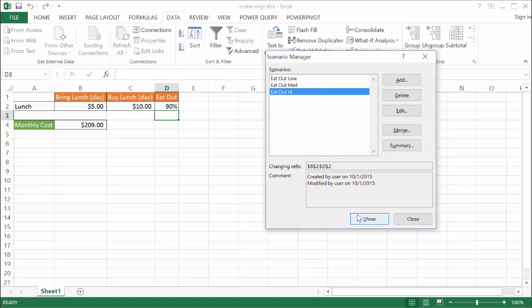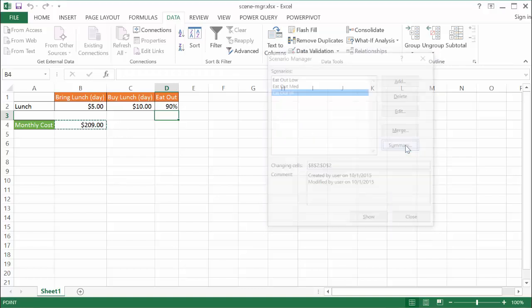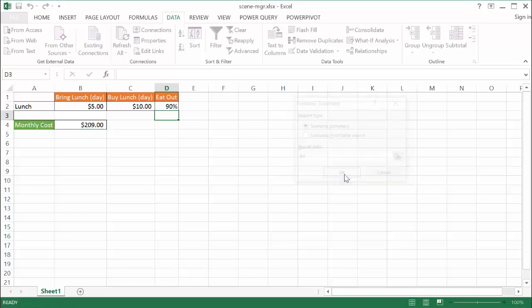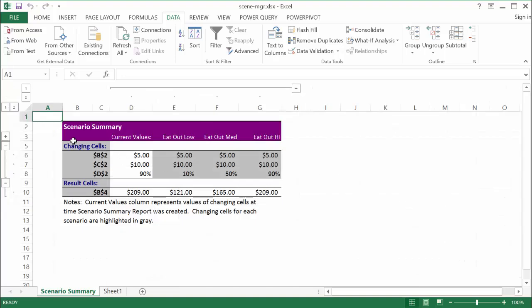Now the nice thing also about the Scenario Manager is you can look at a summary. If I click on Summary here, it's going to ask me which one is my results cell, which is going to be this one. If I click OK, it's going to chart out a table of the scenario. So eating out low at 10%, it's going to give you a value of $121 for the month, 50% is $165, and then 90% is $209.